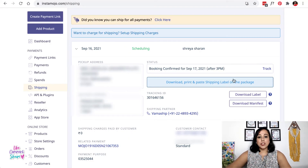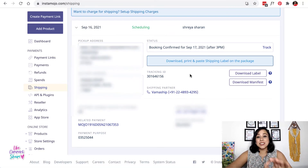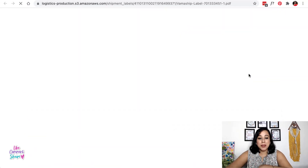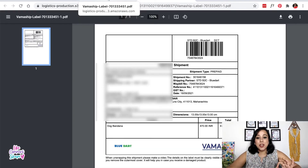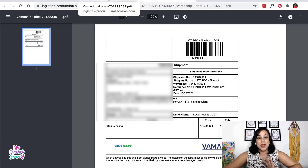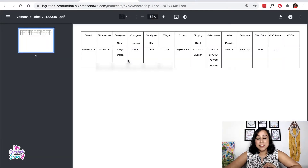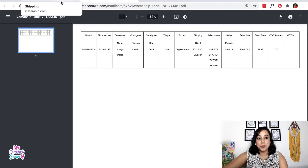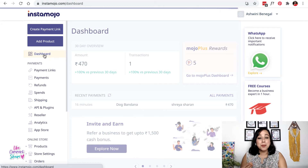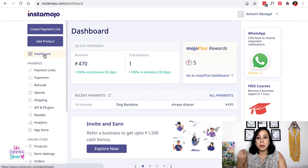In the Shipping tab you'll be able to see the confirmation, the pickup date, and the status showing as scheduled. The best part is you can download the shipping label and the manifest right here. The shipping label is what you put on the parcel — ready to print on sticky paper. The manifest copy is what you sign and give to the courier person who comes to pick up the order. It's so simple to ship via Instamojo.